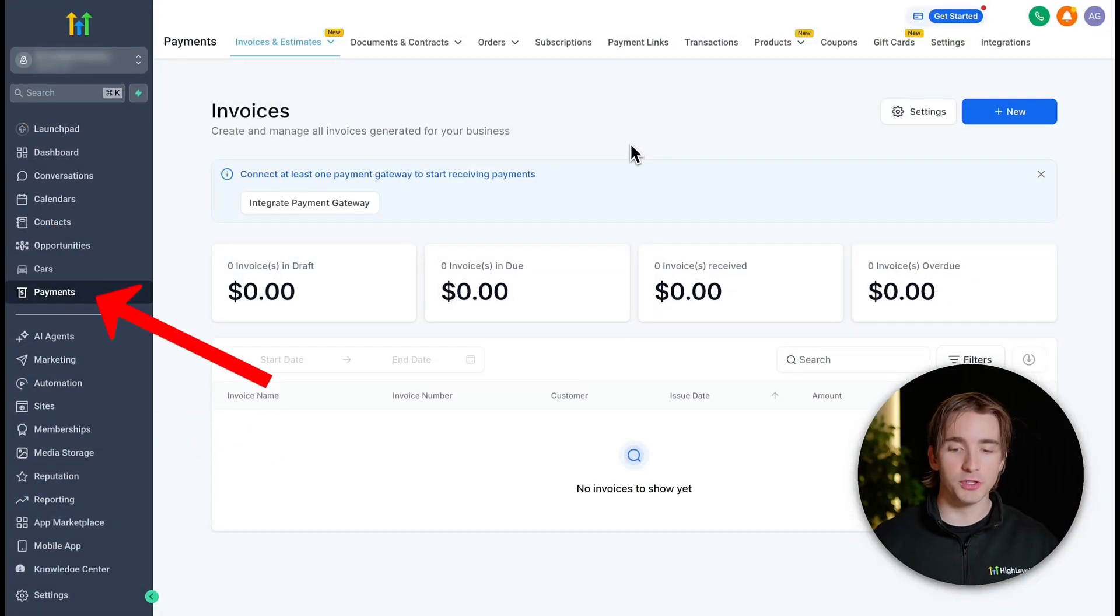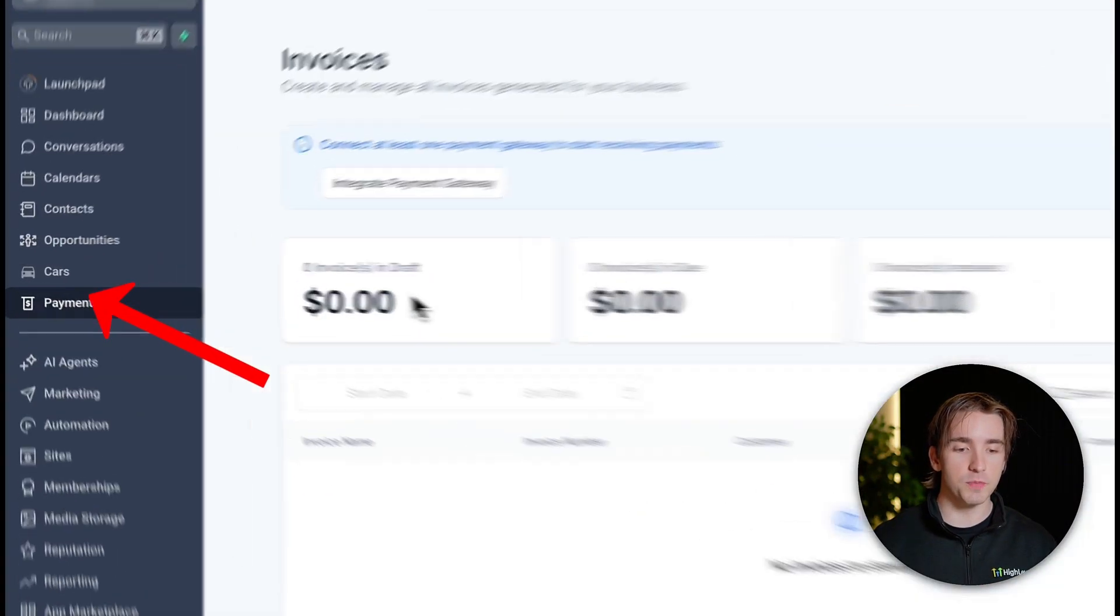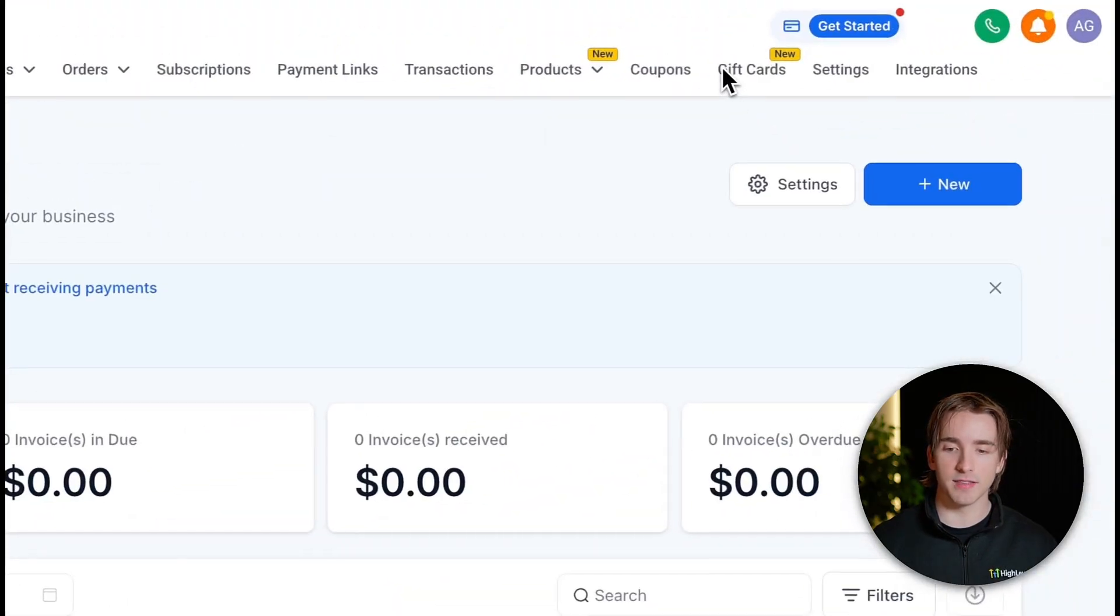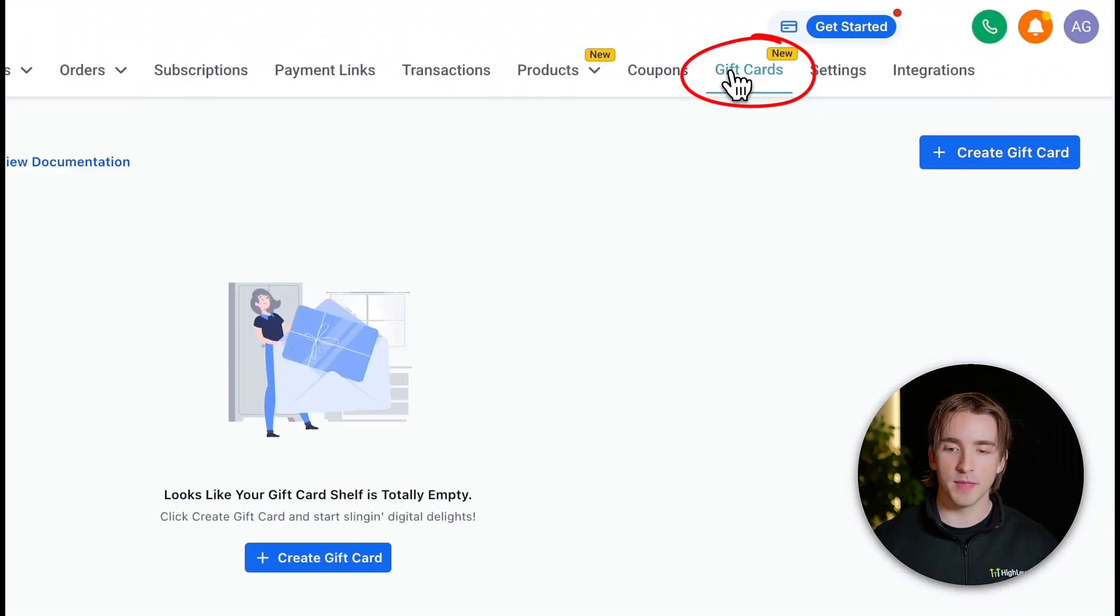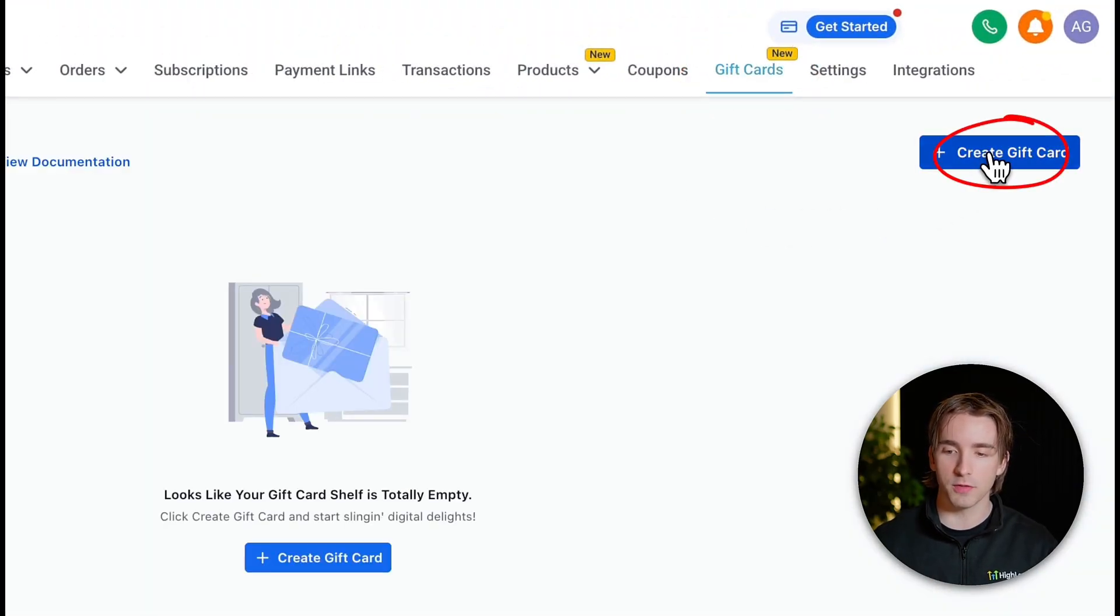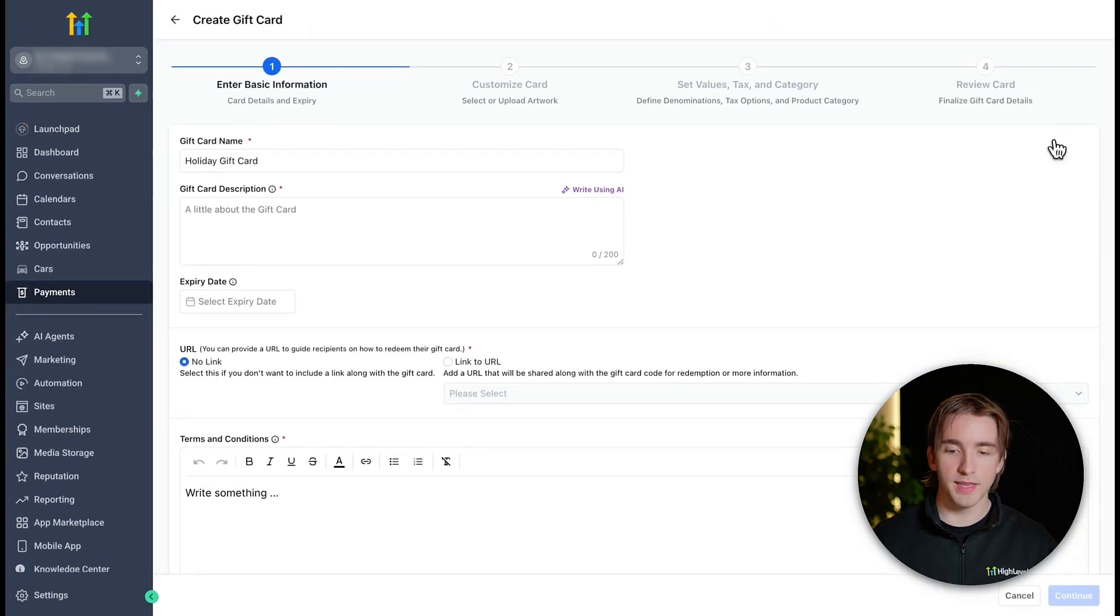To get started with gift cards, you can navigate to payments and then find gift cards at the very top right. If you haven't created a gift card yet, you can create your very first gift card by clicking create gift card.